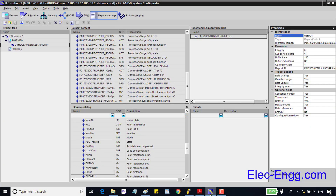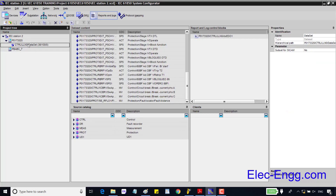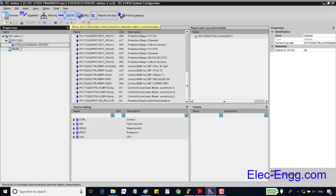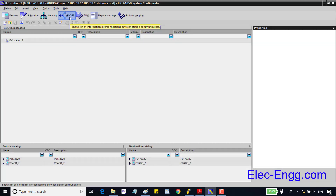In the previous session we created a dataset for the distance relay and added signals based on the dataset table. We should do the same for the other devices and create the datasets to add required signals. Next, we should create GOOSE datasets based on the project documents.